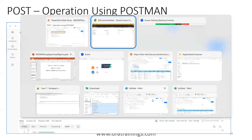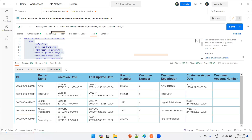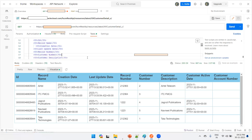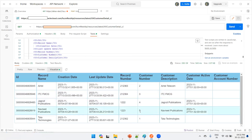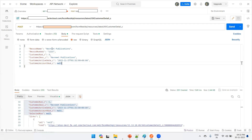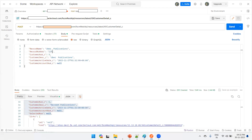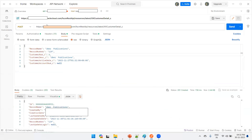Now let's go to Postman. You can perform a GET operation on the web service URL, click Send, and it retrieves the data from your custom object. For the POST operation, in the Body section, enter the data — for example: a record name, account number like 'Uber Publications', record number 129, and so on.